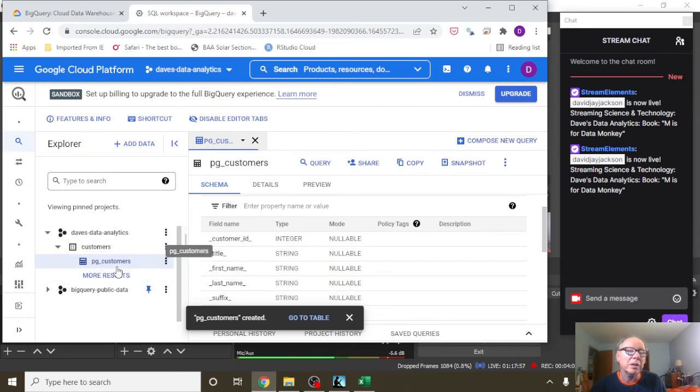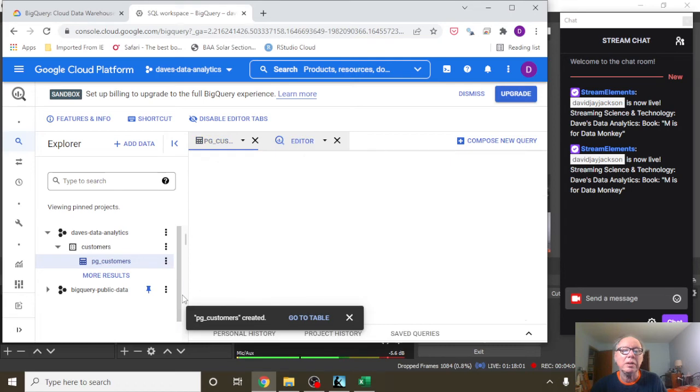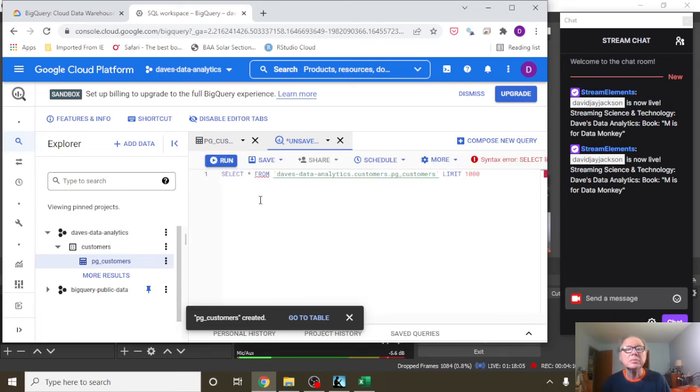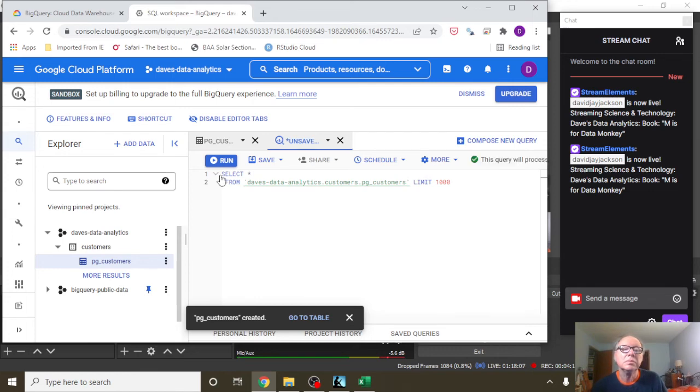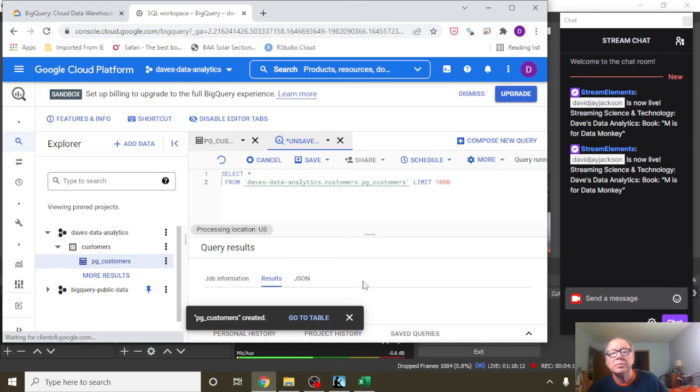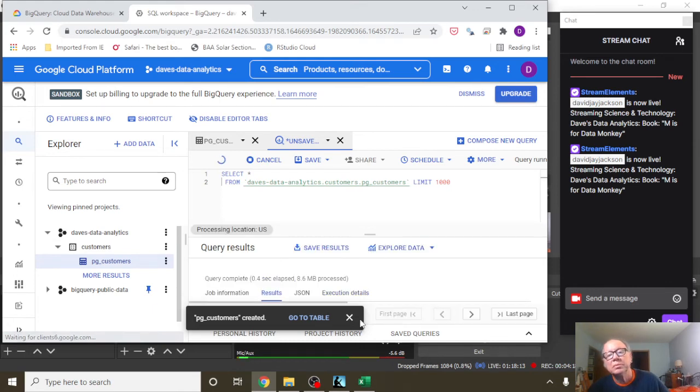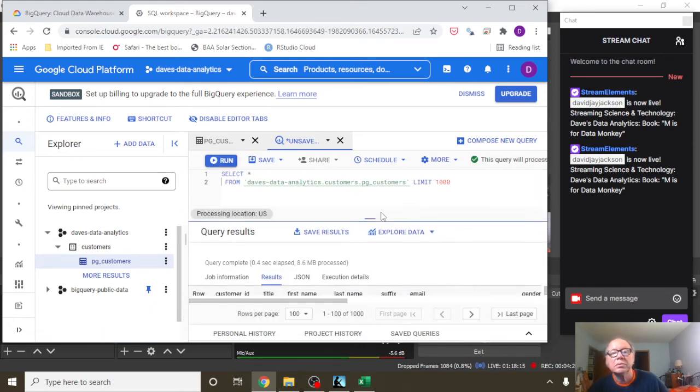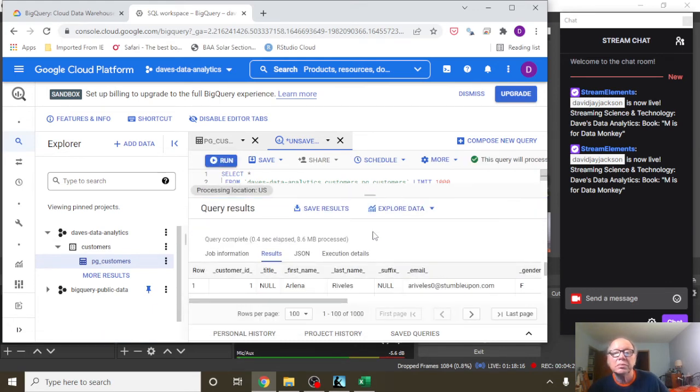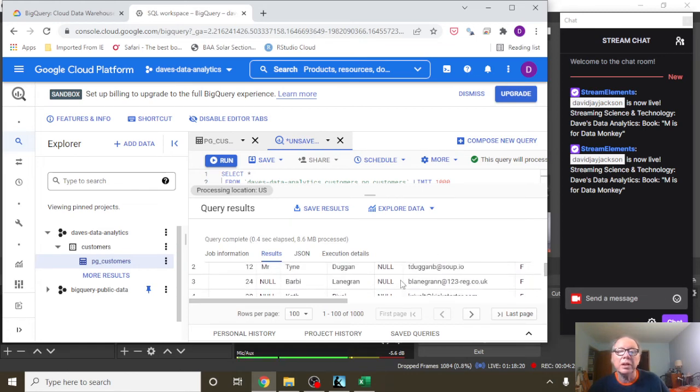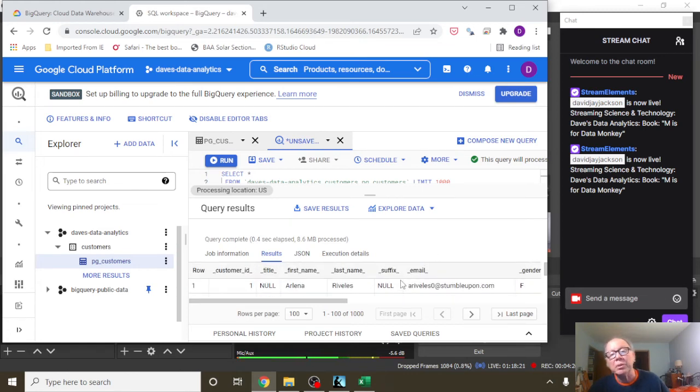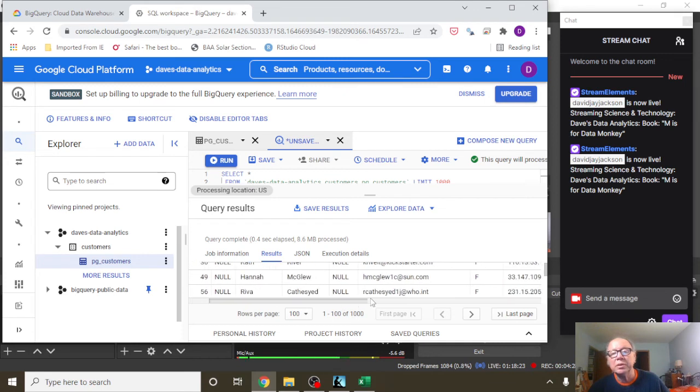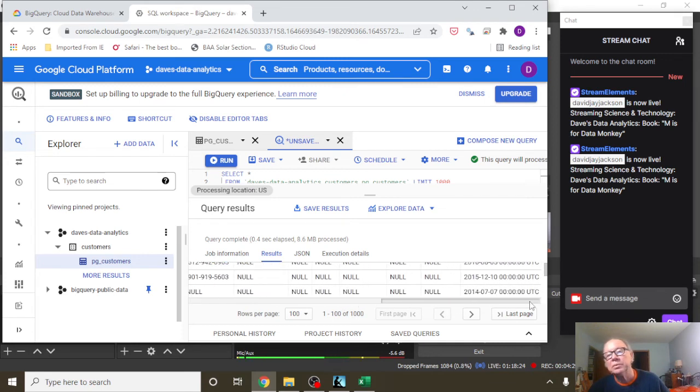Then I go over here, PG customers, click on this, click on query, put a star up there. And here, and here's our table, okay? With all the columns.